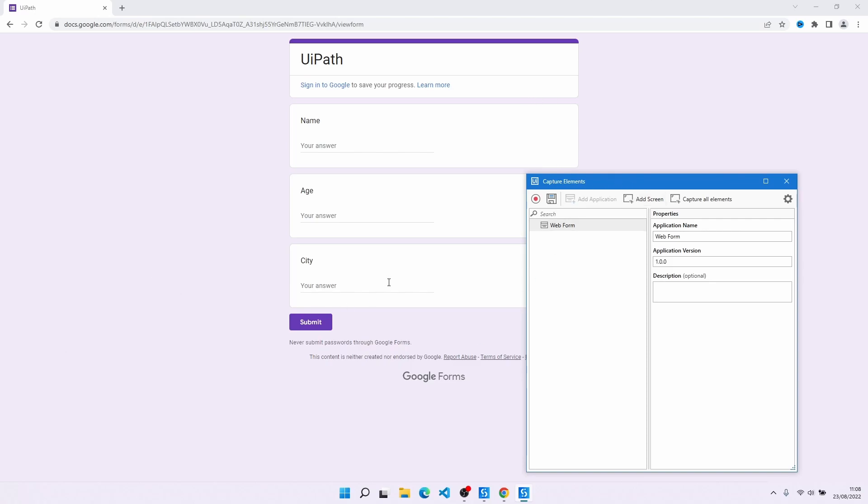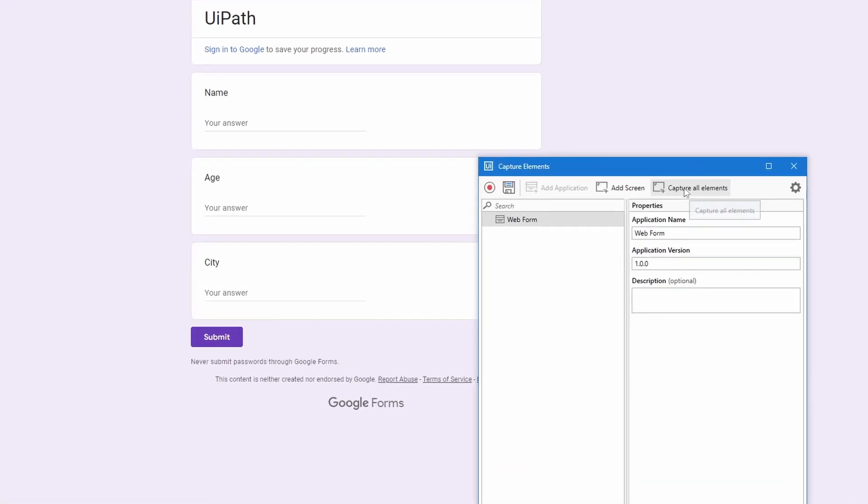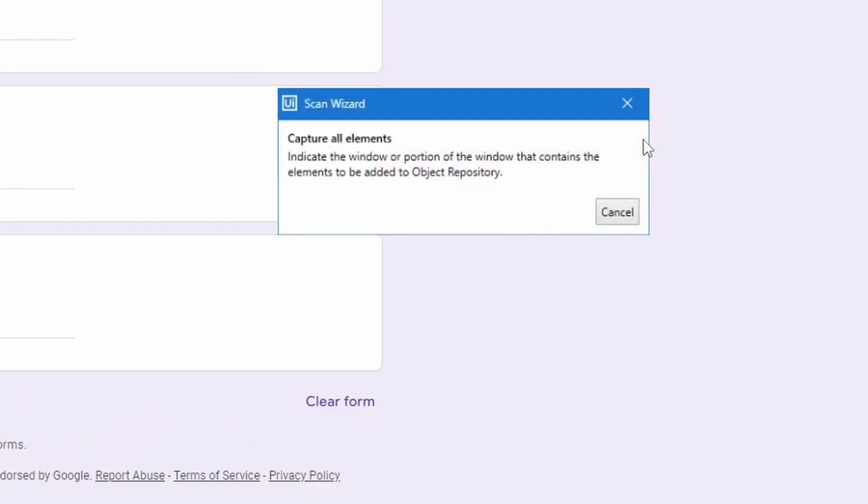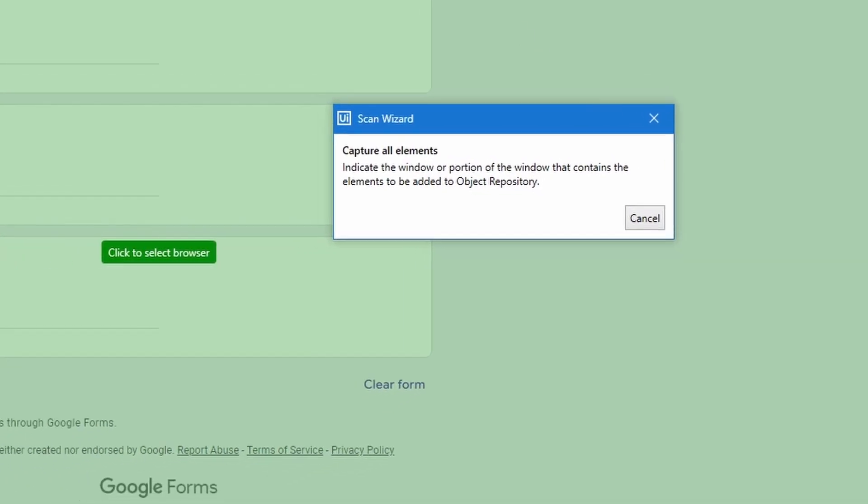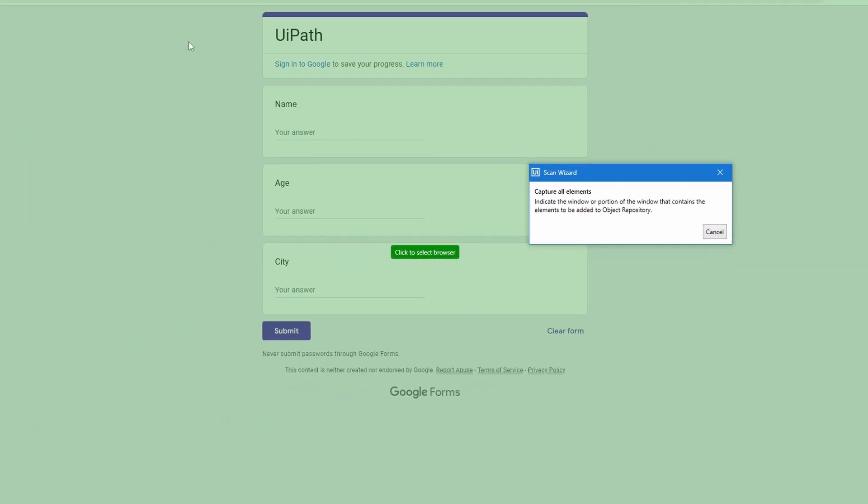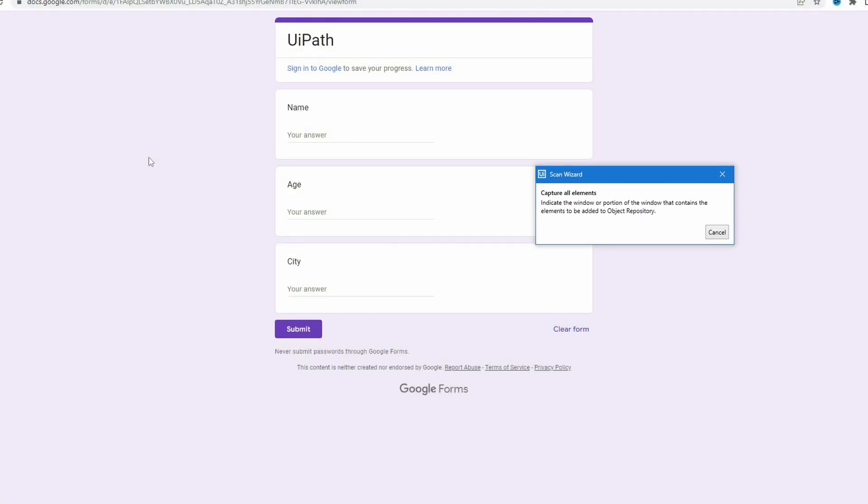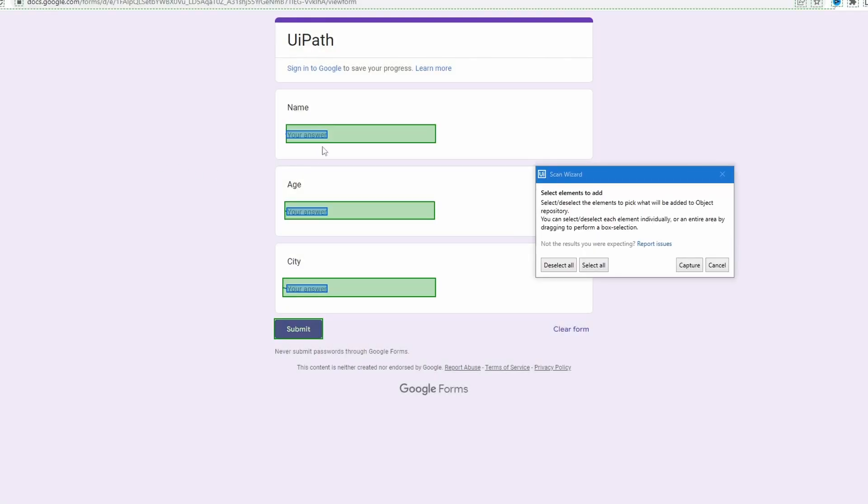So now after defining the application, let's click here on the button capture all elements and now let's indicate the application or web page screen. Now we can see here the captured elements and we can deselect some of them just by clicking on them.